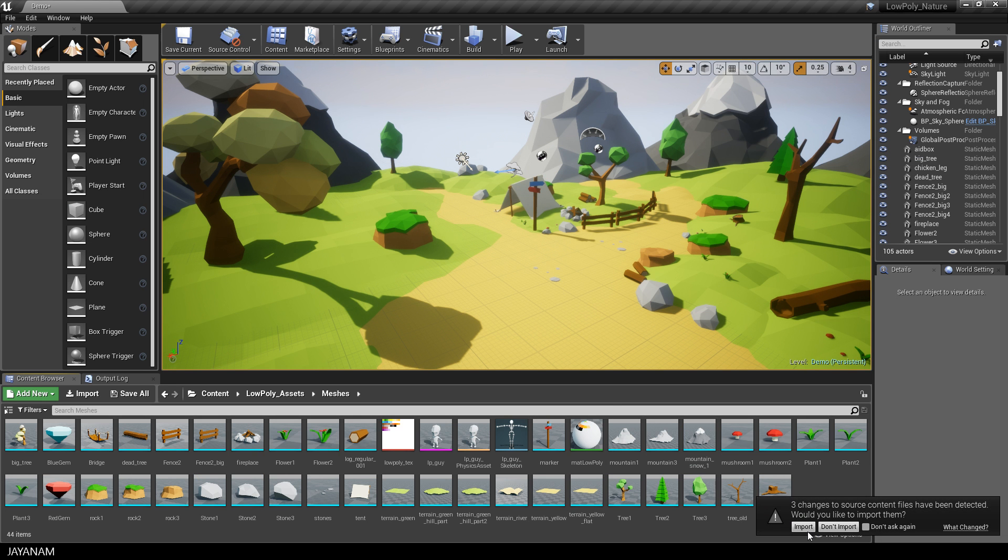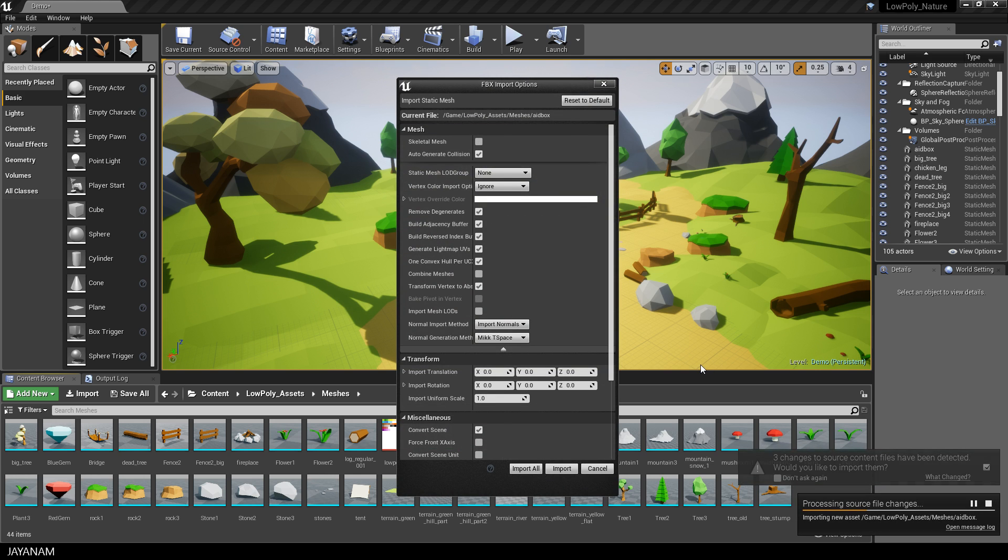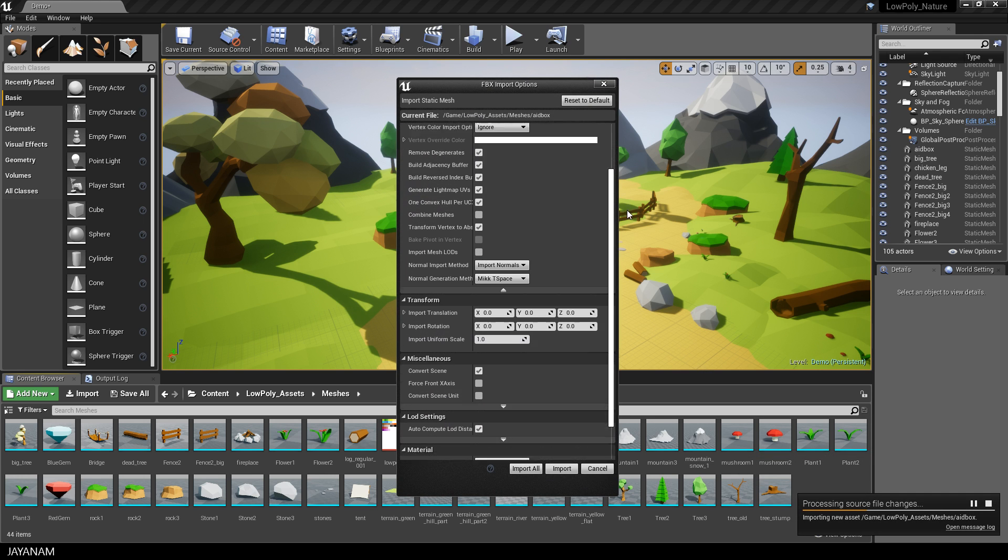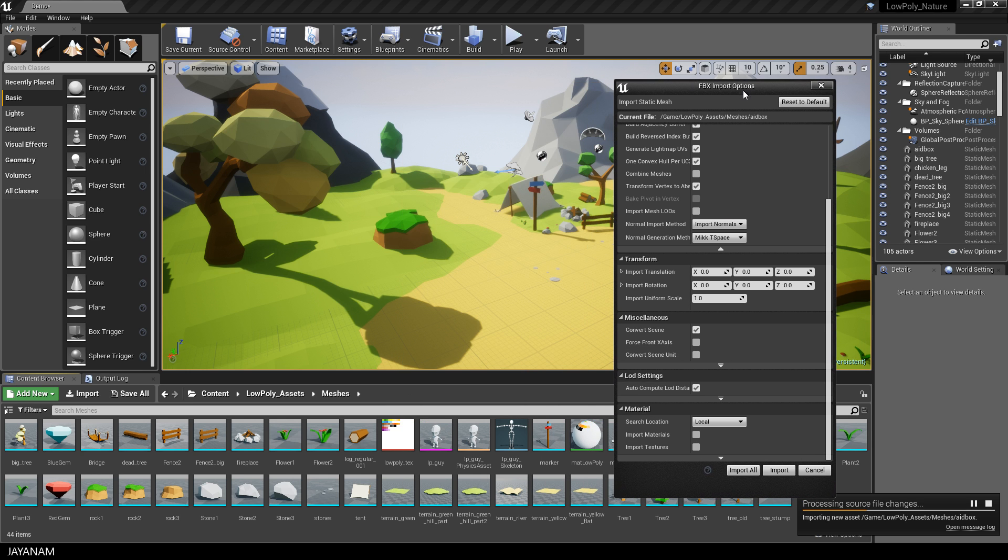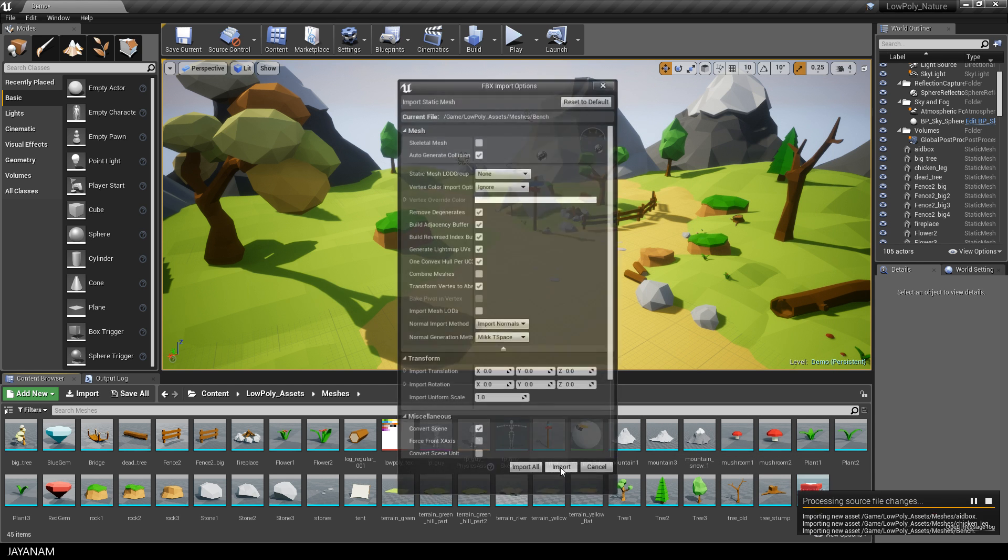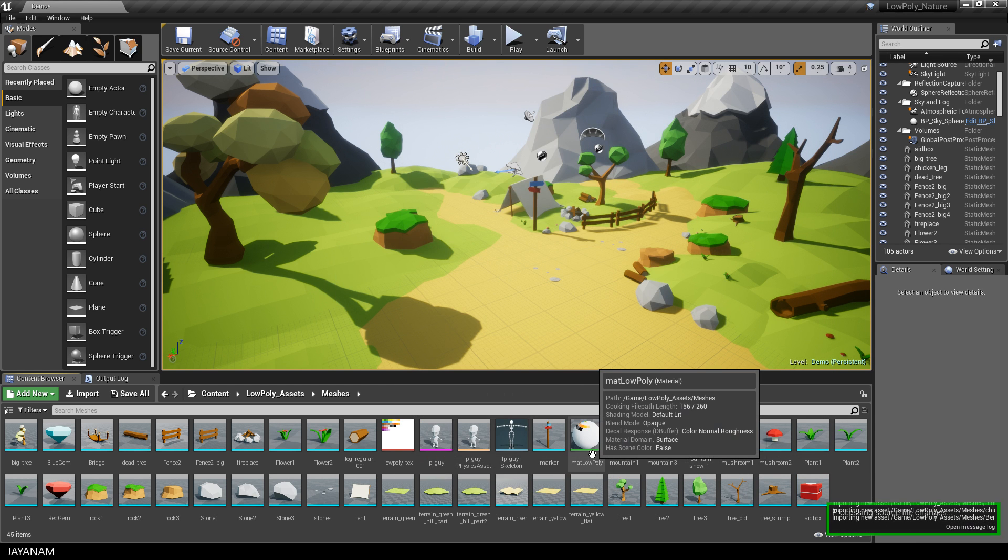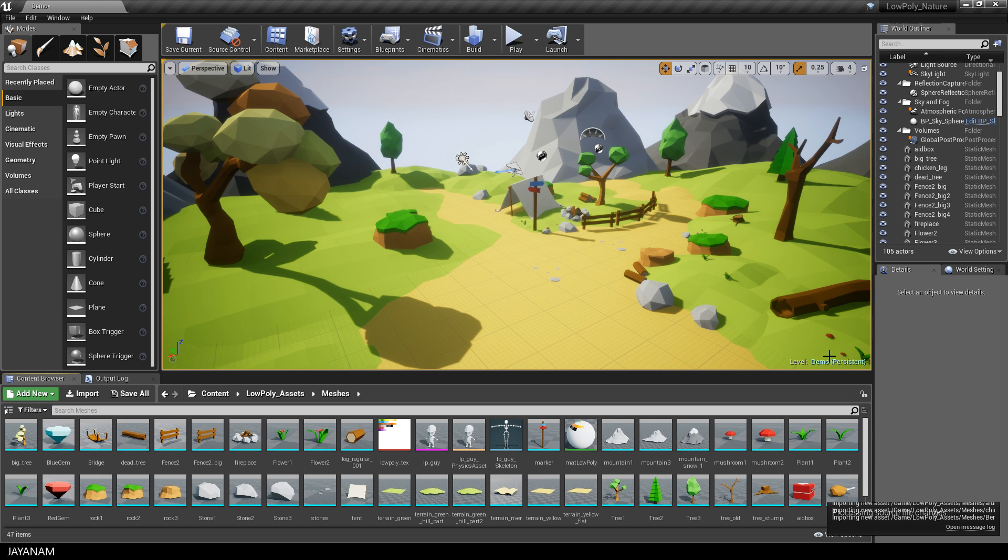Then I switch to the Unreal Engine project. The FBX importer pops up, and I keep all the settings as they are. I don't import materials and textures because they're already in my project. Here you can see I have a low poly material and texture, but if you haven't imported these already, you can just enable those options.